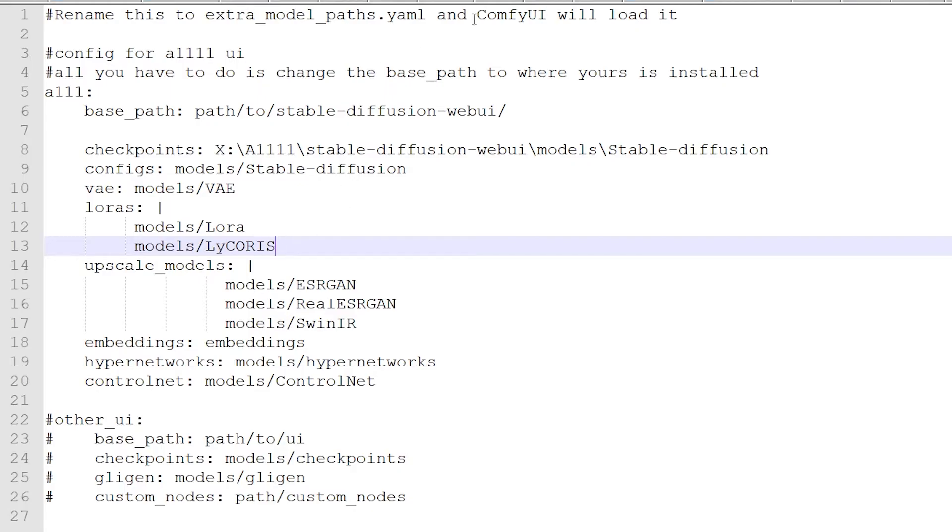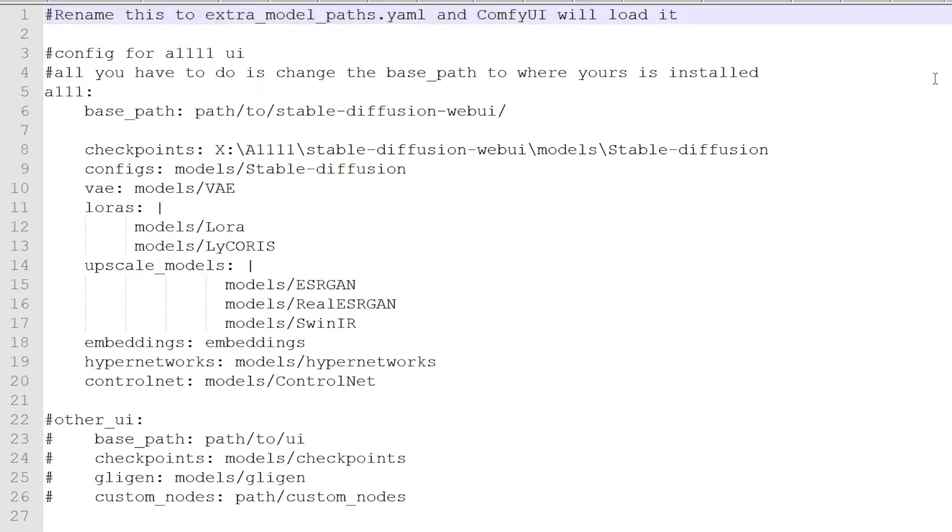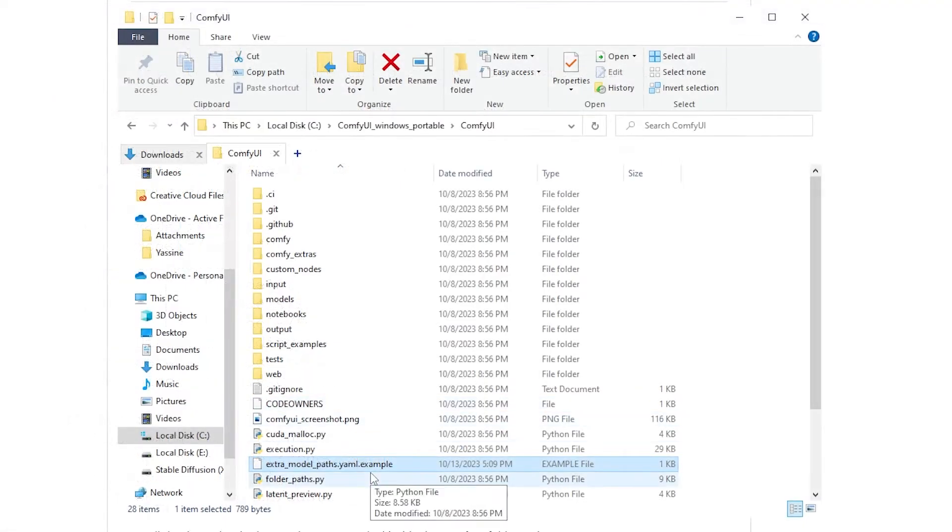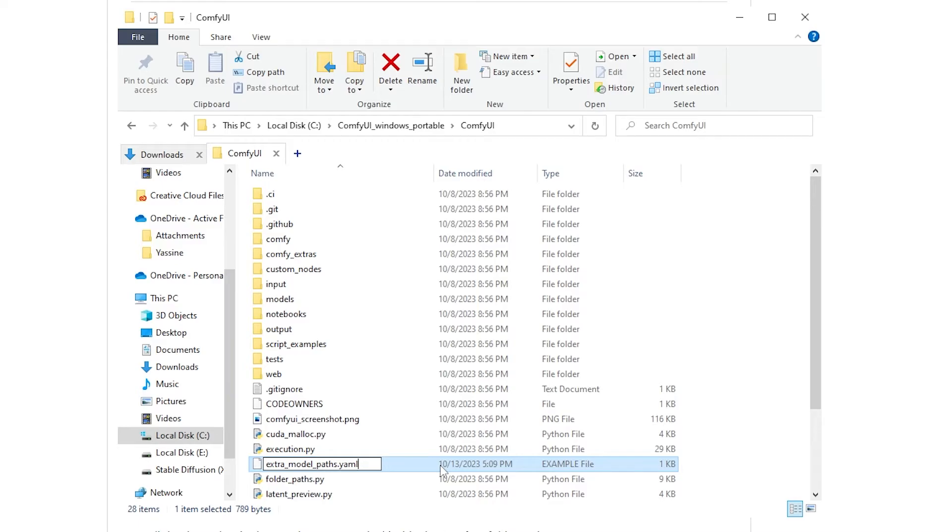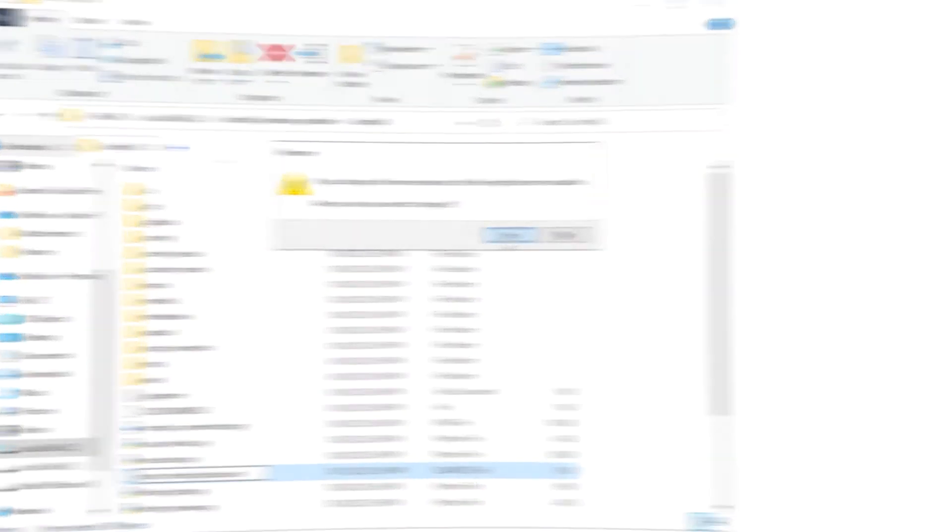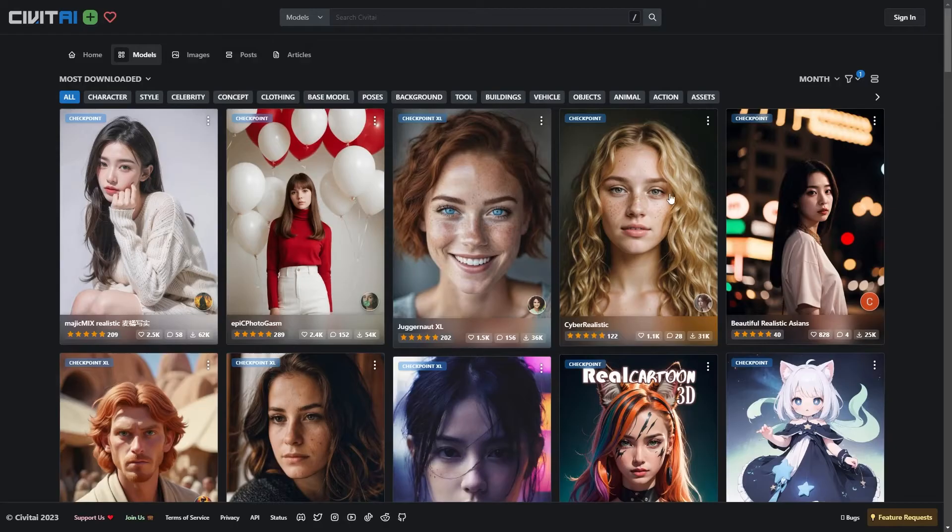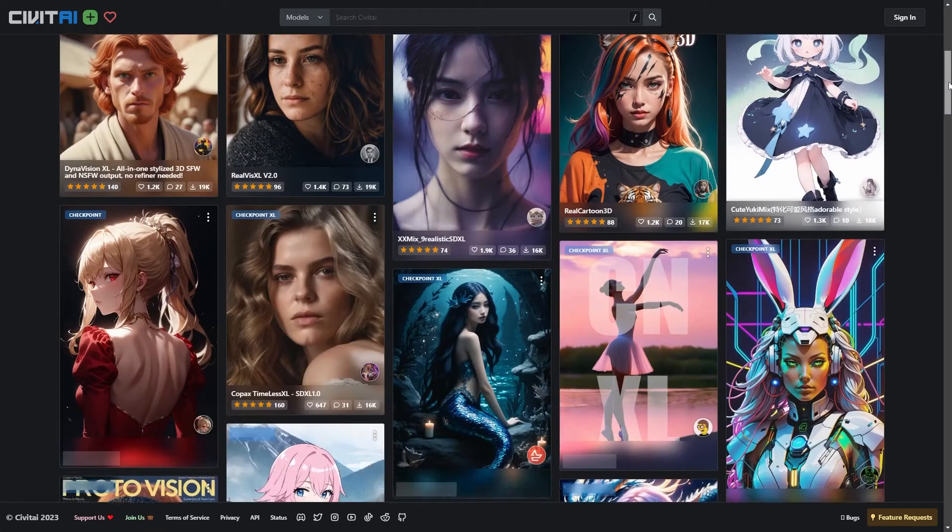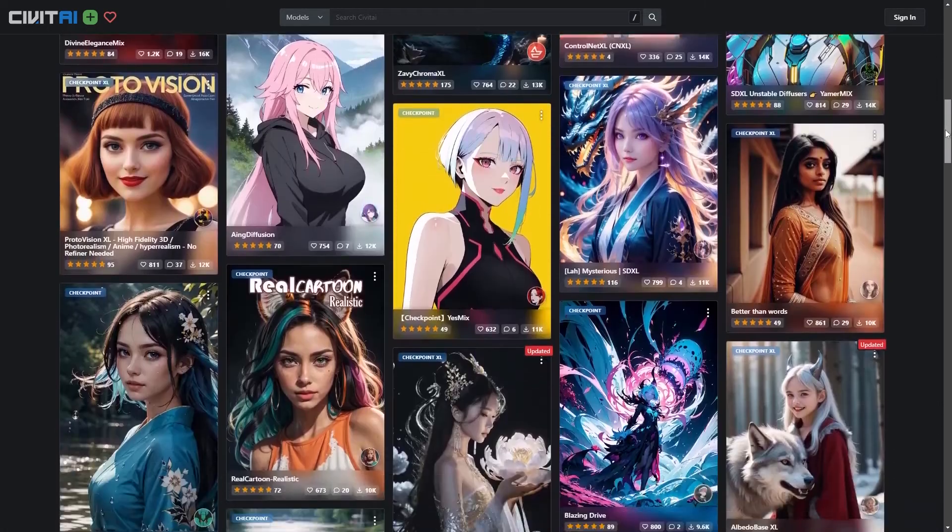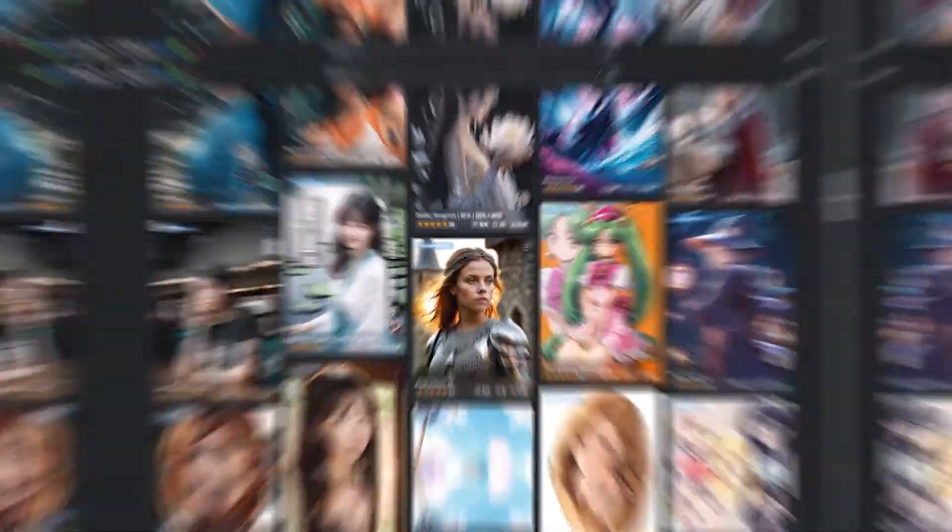And then if you look at the top here, it says Rename this to Extra underscore Model underscore Paths dot YAML. Then on the top right, you want to click on Save. So you can right-click, select Rename or F2, and just remove the example from here and the period. Hit Enter. Click on Yes. Now if you want a custom model, the place to go is Civitai. Again, I'll leave a link in the description below. But any of these top ones are great to start with.